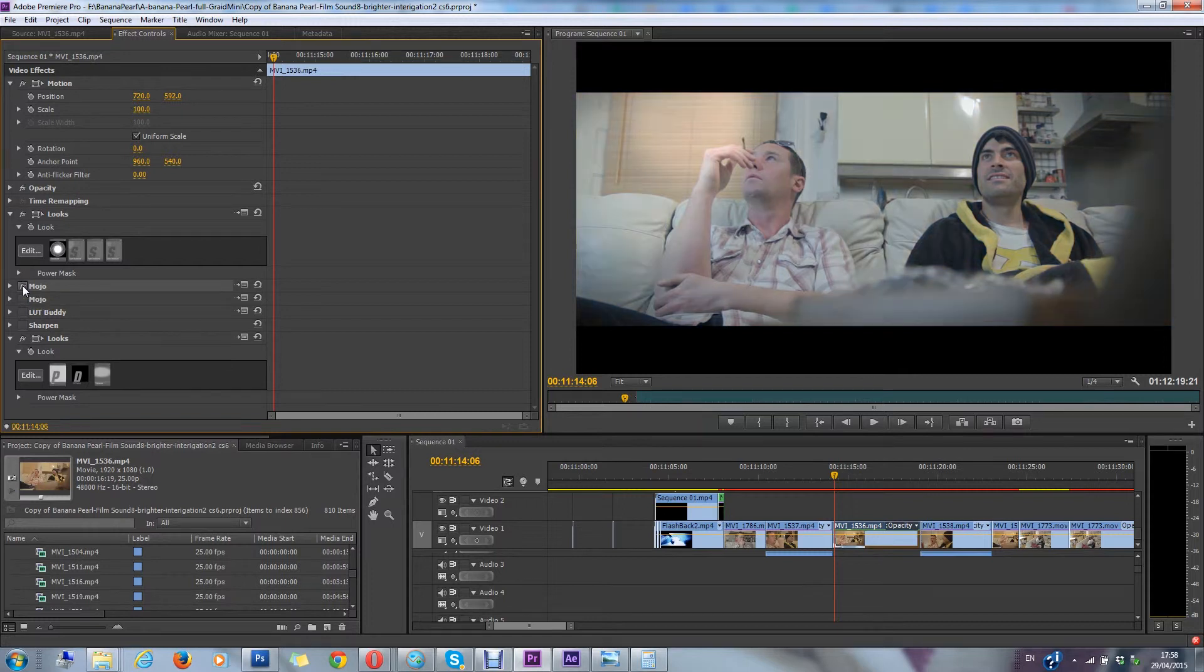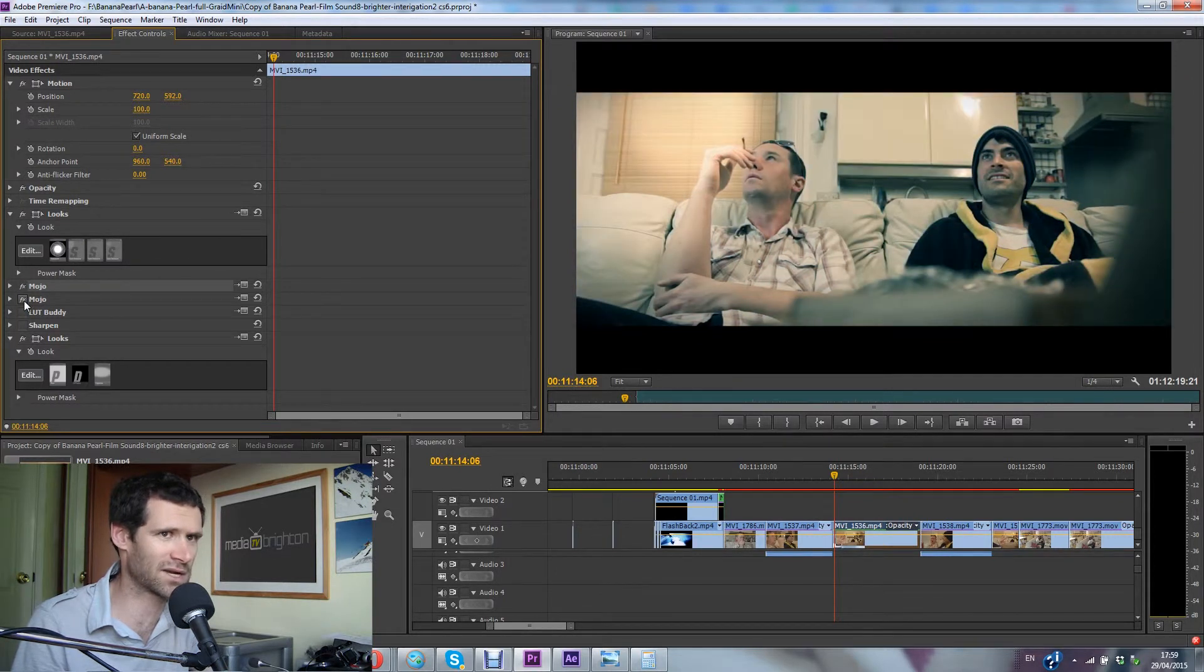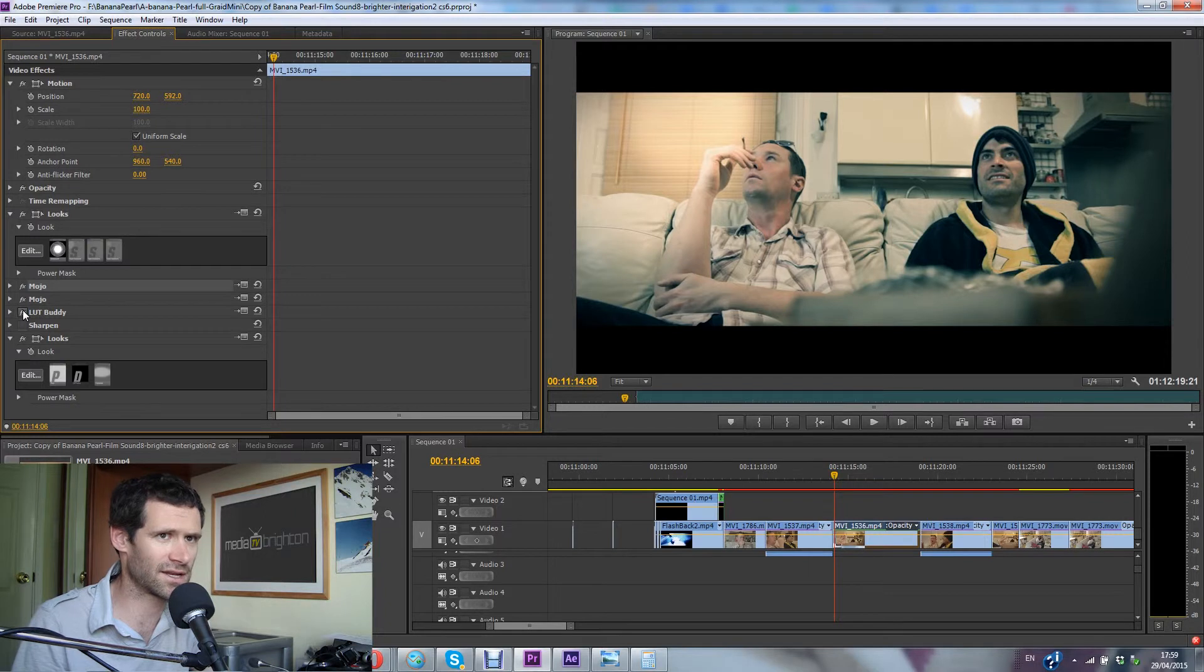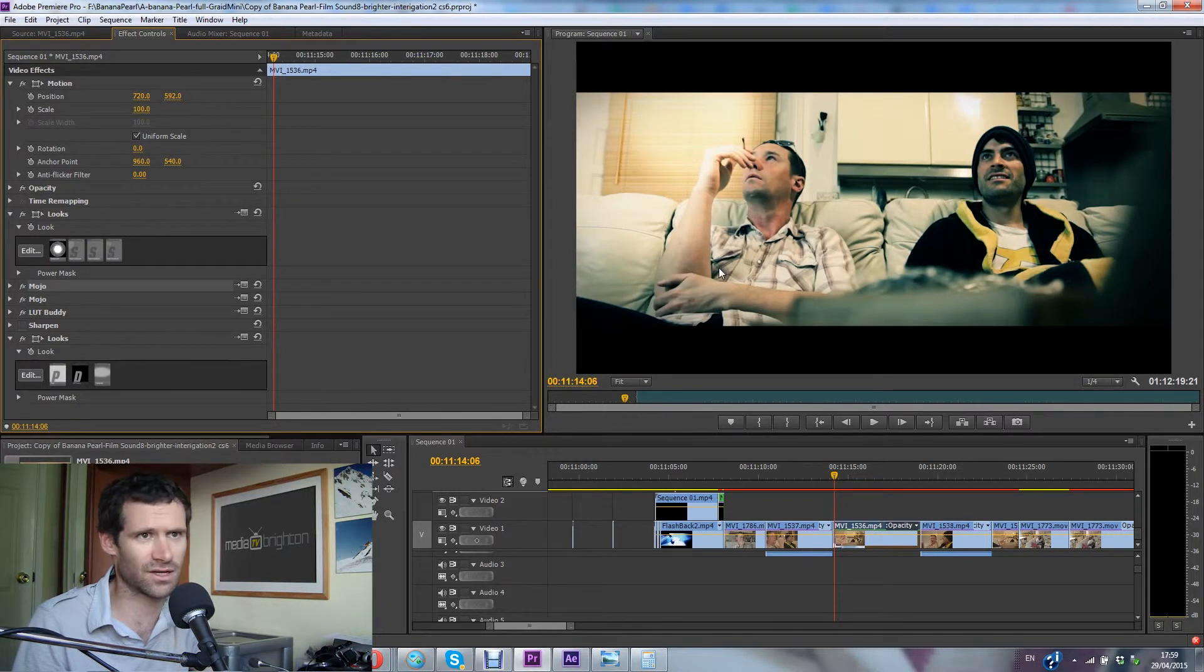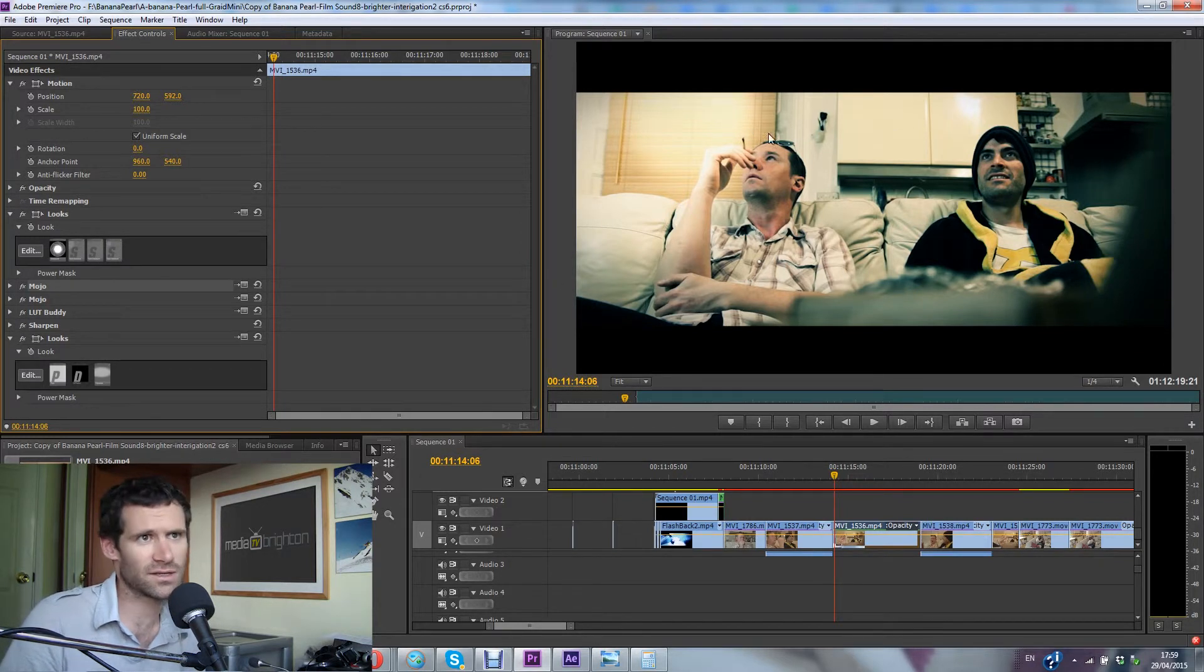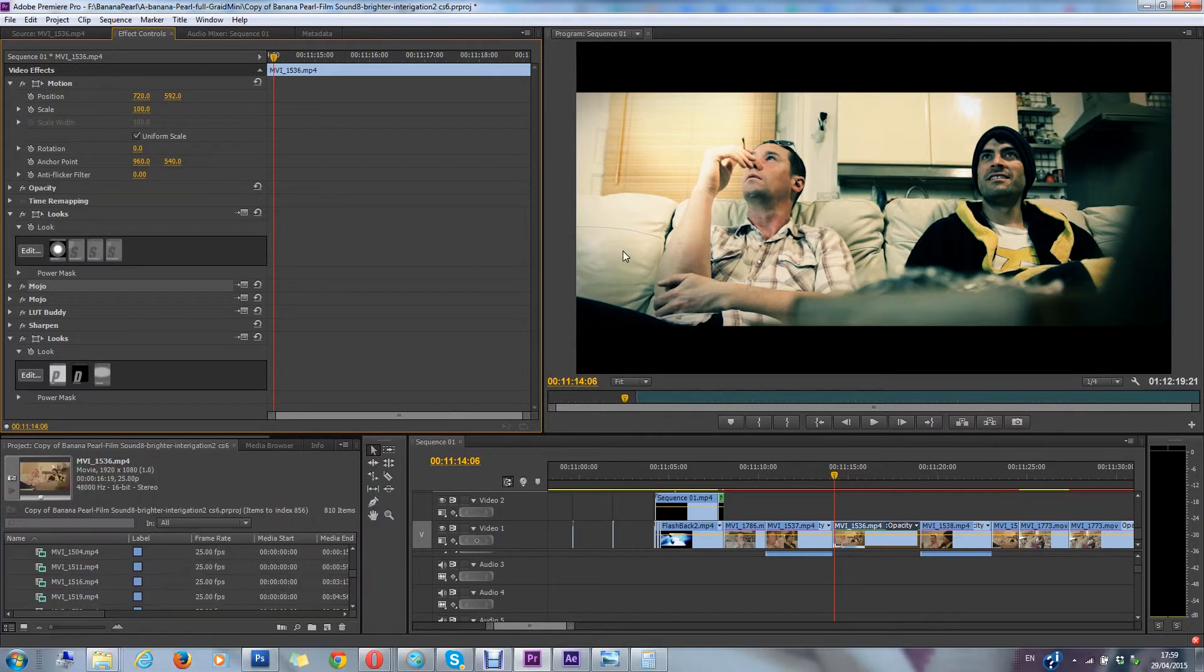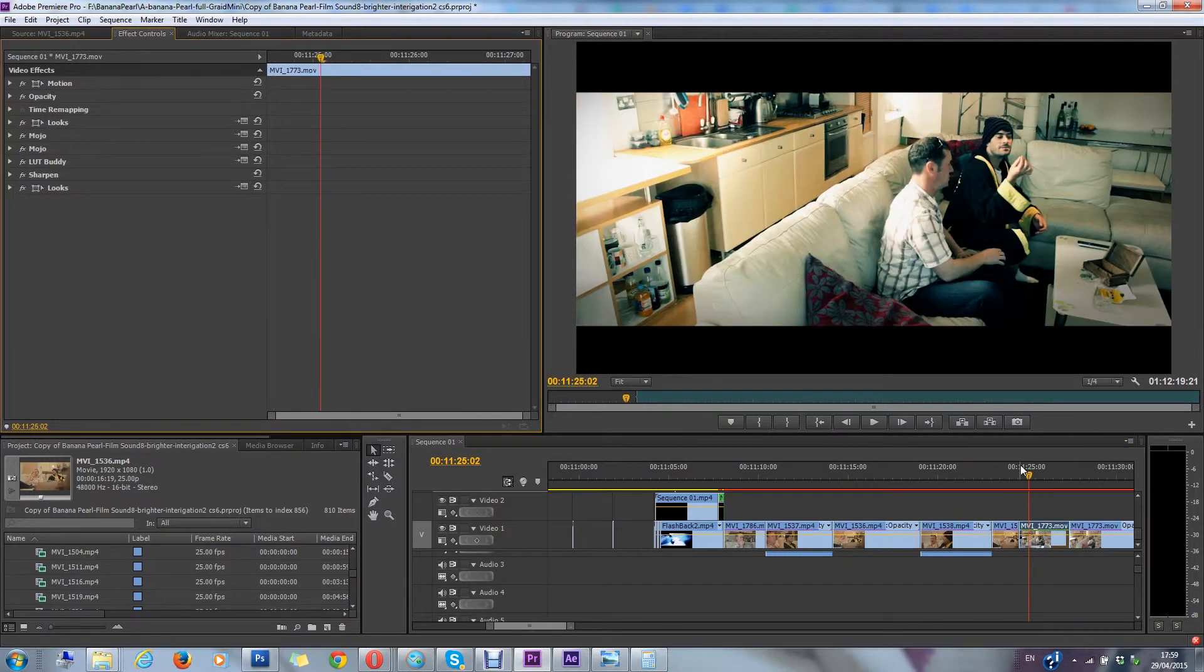And then once you add the color grading, I cool the image down just to match the other shots, add a mojo effect, and then this LUT, which adds the contrast back in. There you go, you can see like it now looks like there's sun outside, and there's sun shining on this side of the sofa, and it matches this shot here.